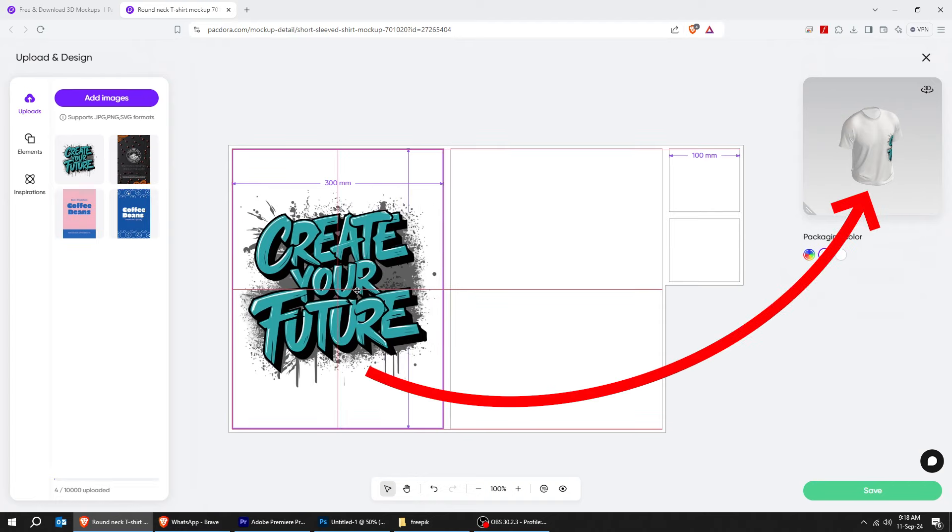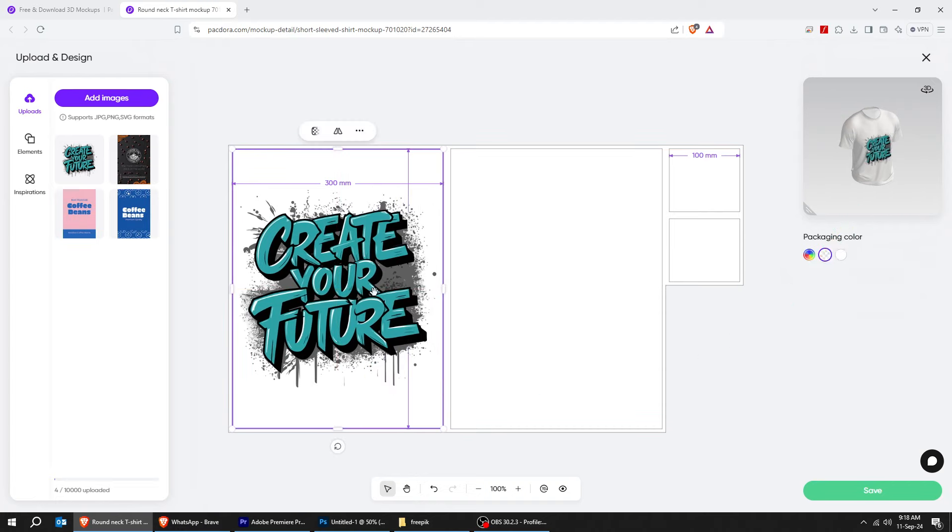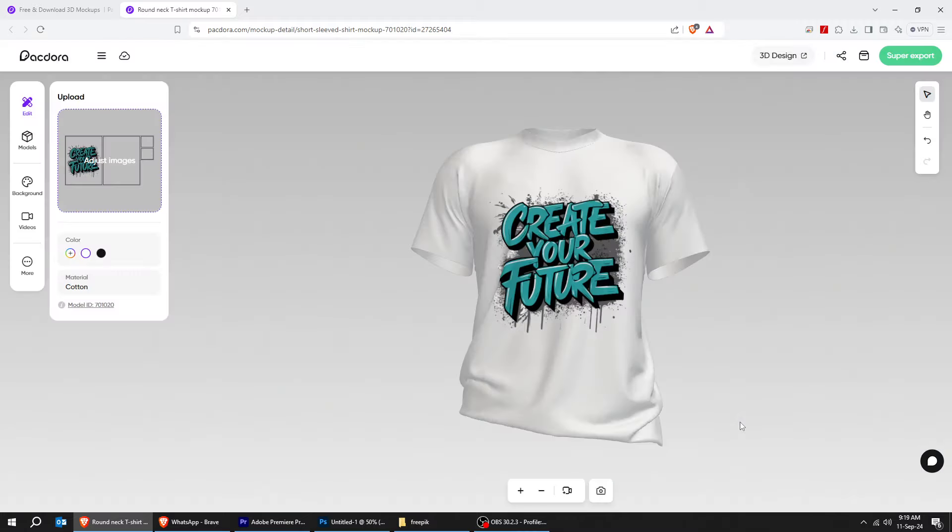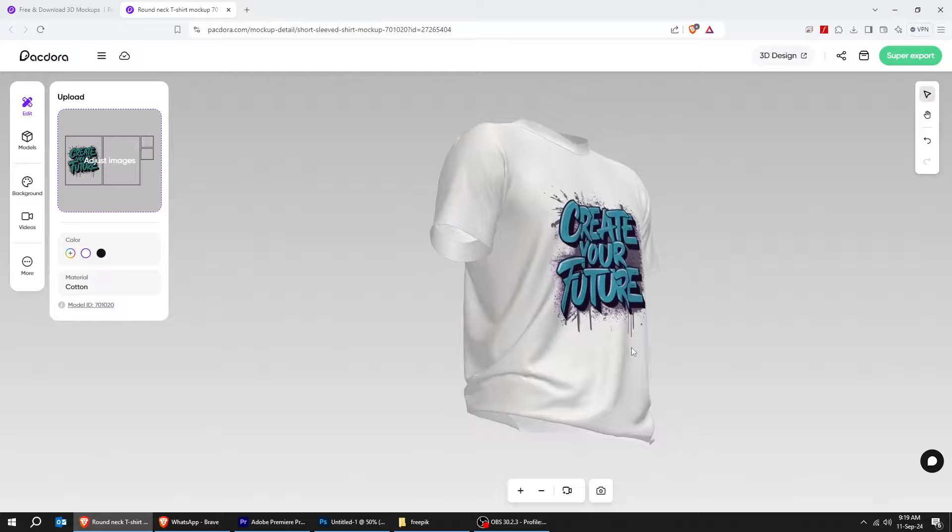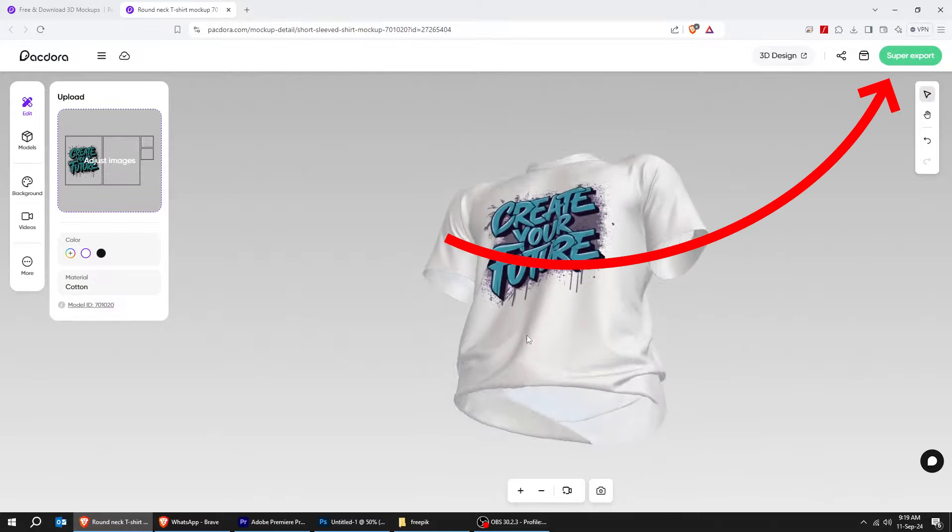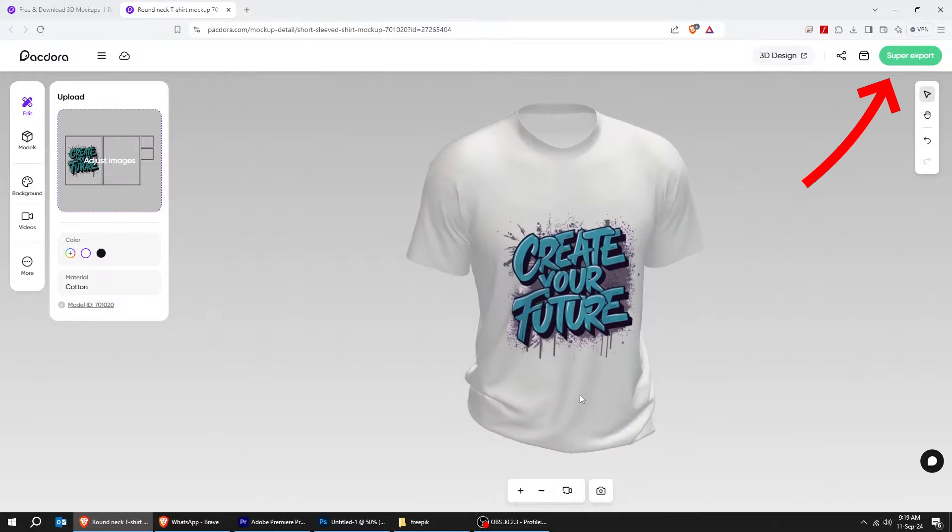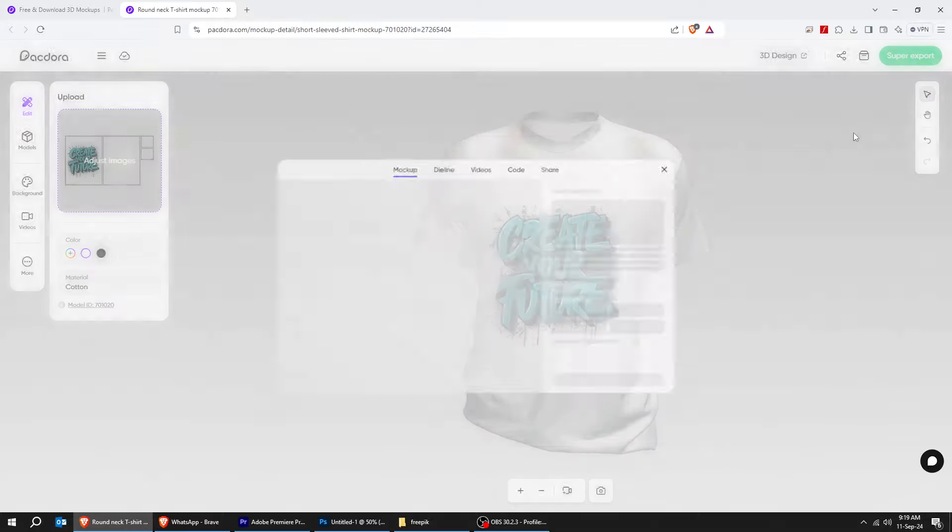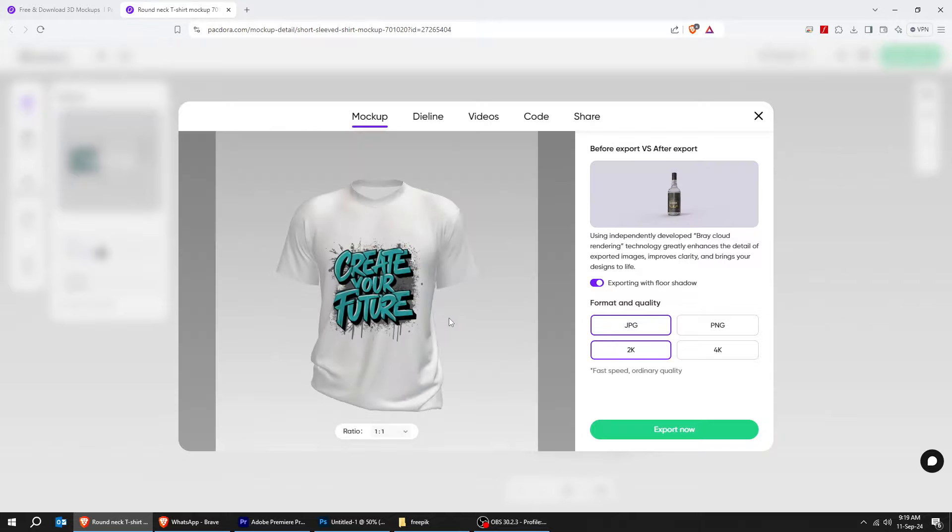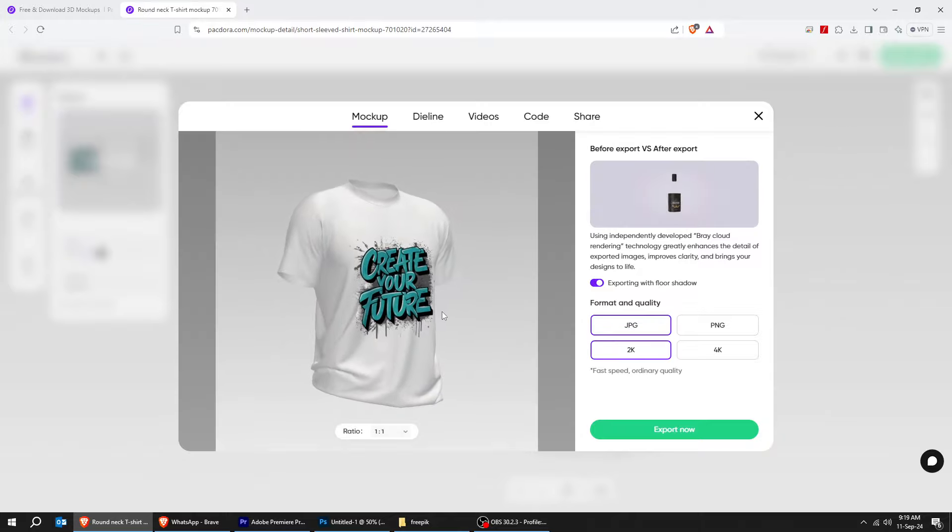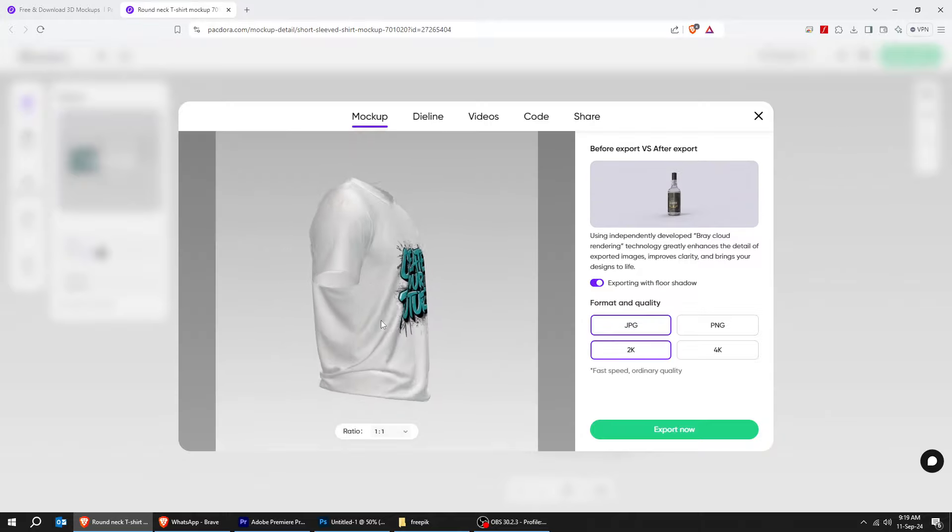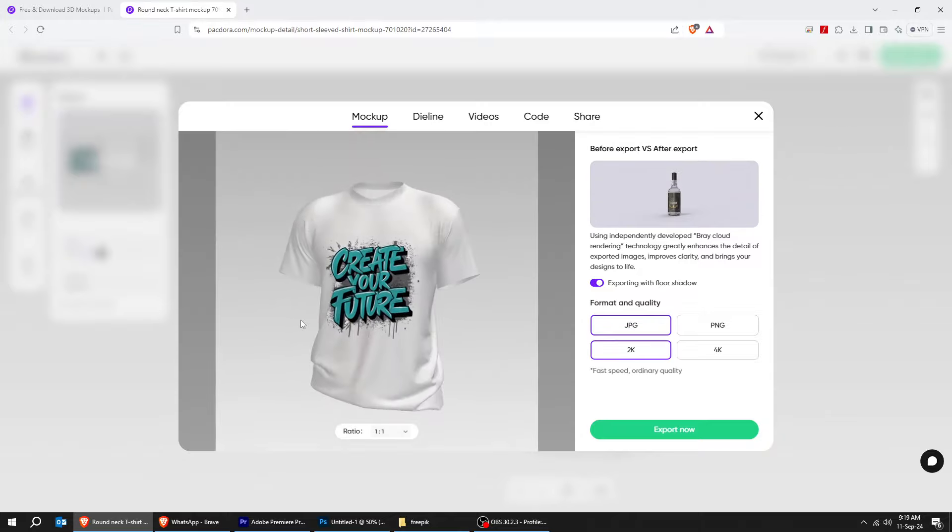You can see a preview of the final result on this side here. When you finish, press save. Now, let's export it and see how it will look. If you want to export it as JPEG, just choose the position that you want and press export now.